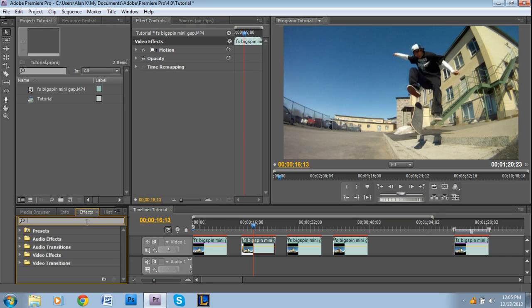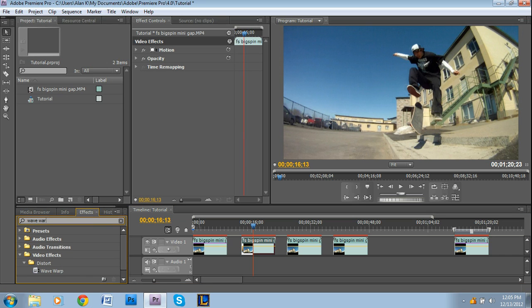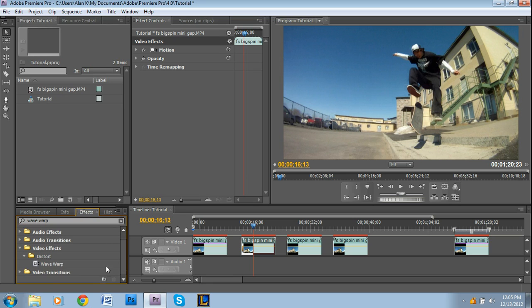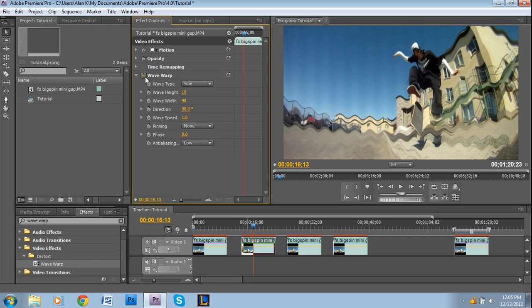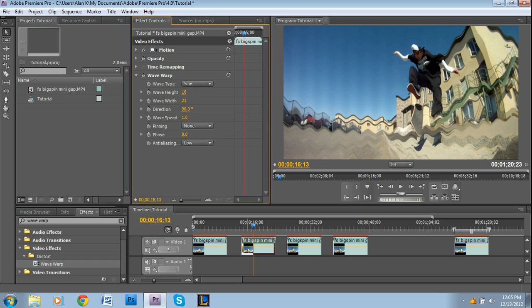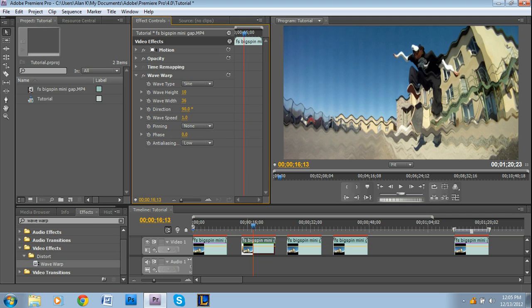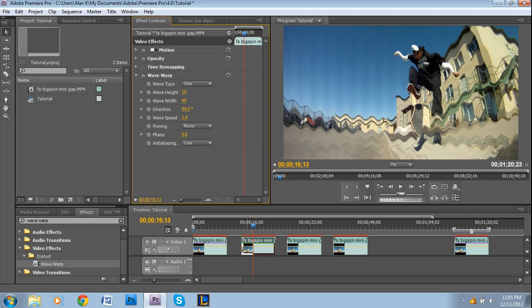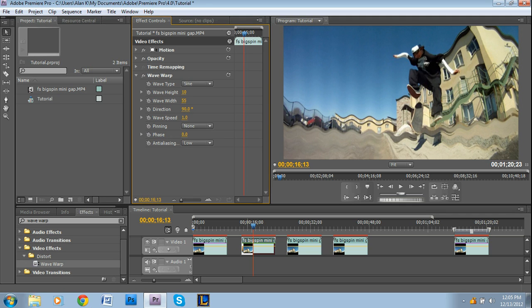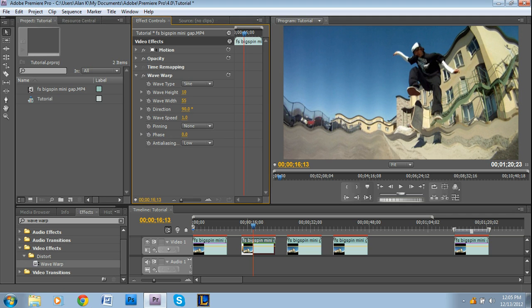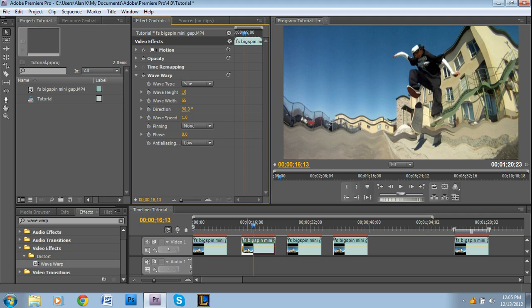The next effect is called Wave Warp. It's under Video Effects and then Distort. So Wave Warp, drag and drop like any other effect. It sort of makes these waves like that.